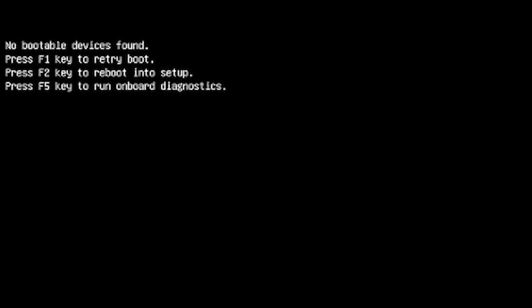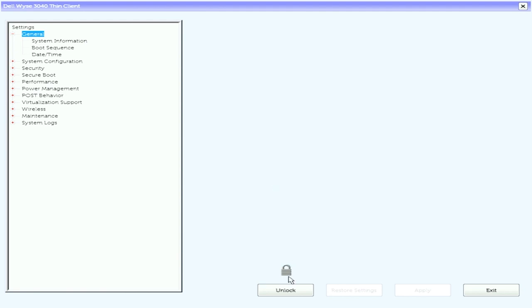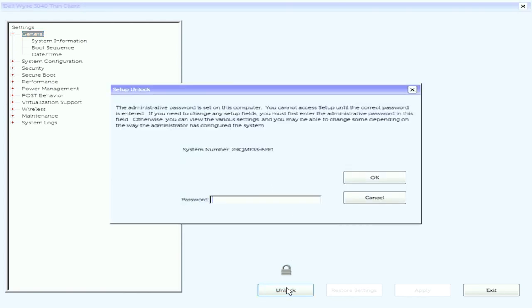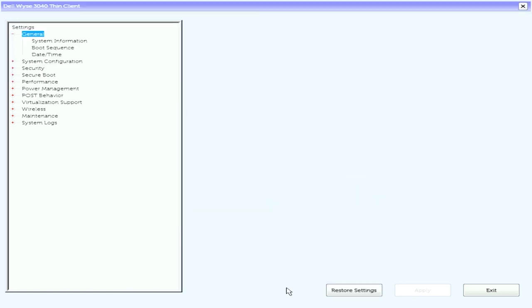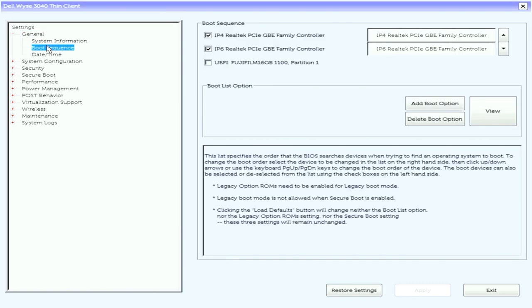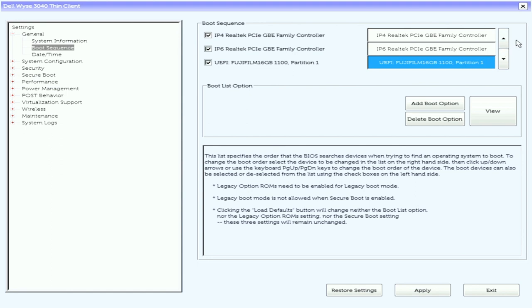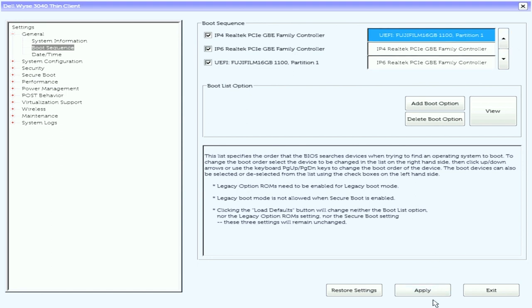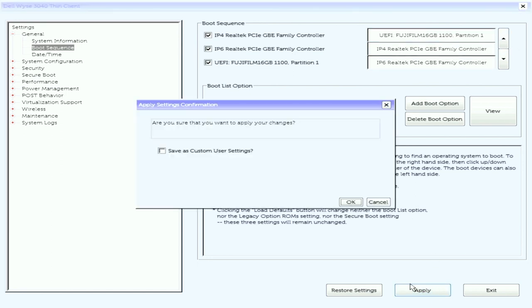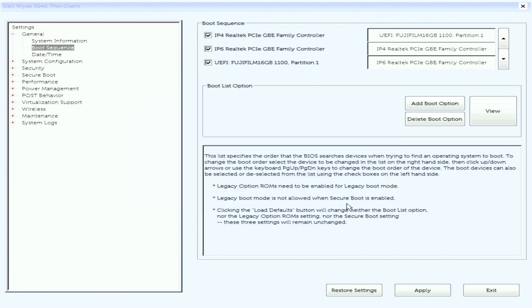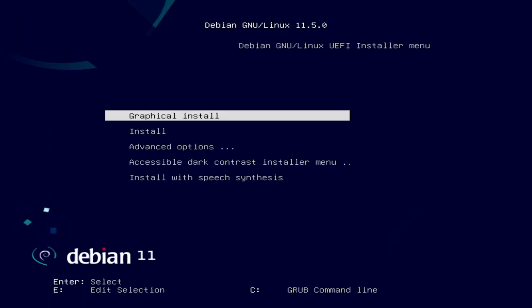Now when you turn on your thin client, you're going to be greeted with a screen that looks something like this. It's going to check and it's not going to find anything. That's totally normal. What you want to do is hit F2. It'll reboot to the setup. Then you're going to come down here to unlock. And the default password is Fireport with a capital F. Then come up here to Boot Sequence. Now if your flash drive is unchecked like it is here, go ahead and check that. Then come over here, click on it, and hit the up arrow until it's at the top. Then come down here and hit Apply, OK, and Exit. Now it's going to reboot, and it should boot from your USB flash drive.